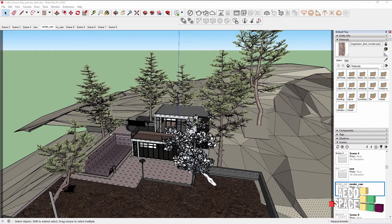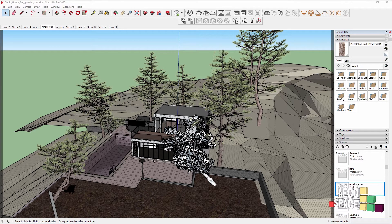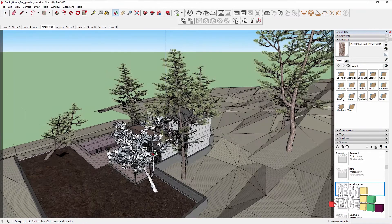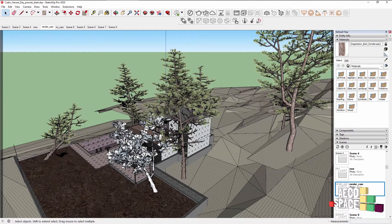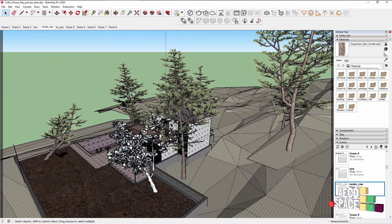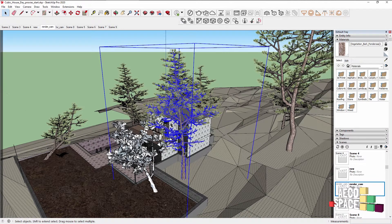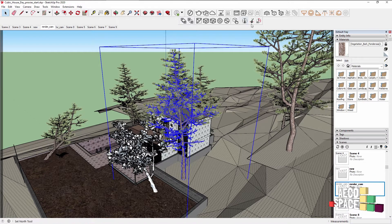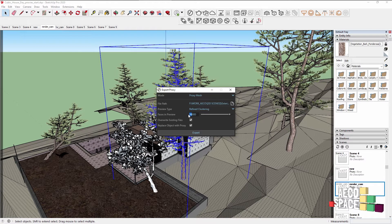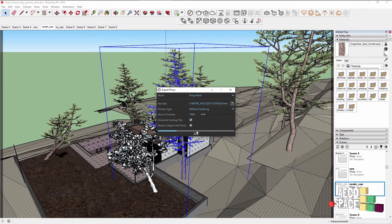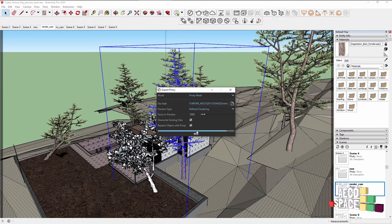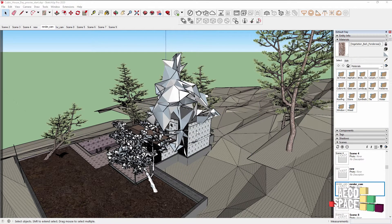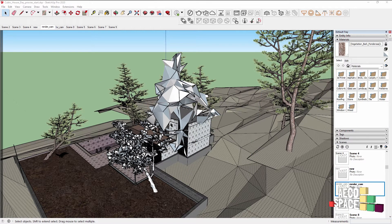And now we have the proxy preview of the tree. If this is still too detailed for your shot, you can always export the proxy with lower settings. Again click Export Proxy and let's select a lower faces in preview number. You can see the preview is much different and much lighter.